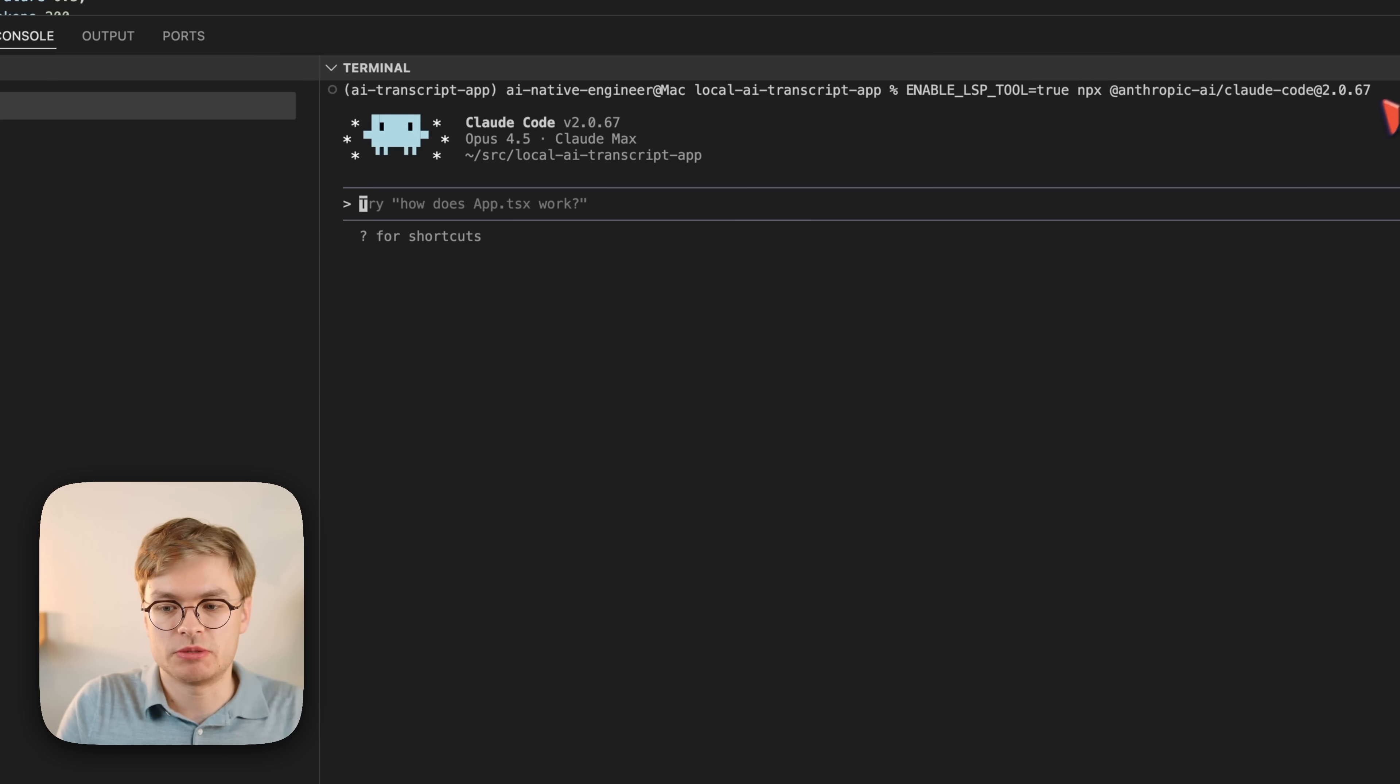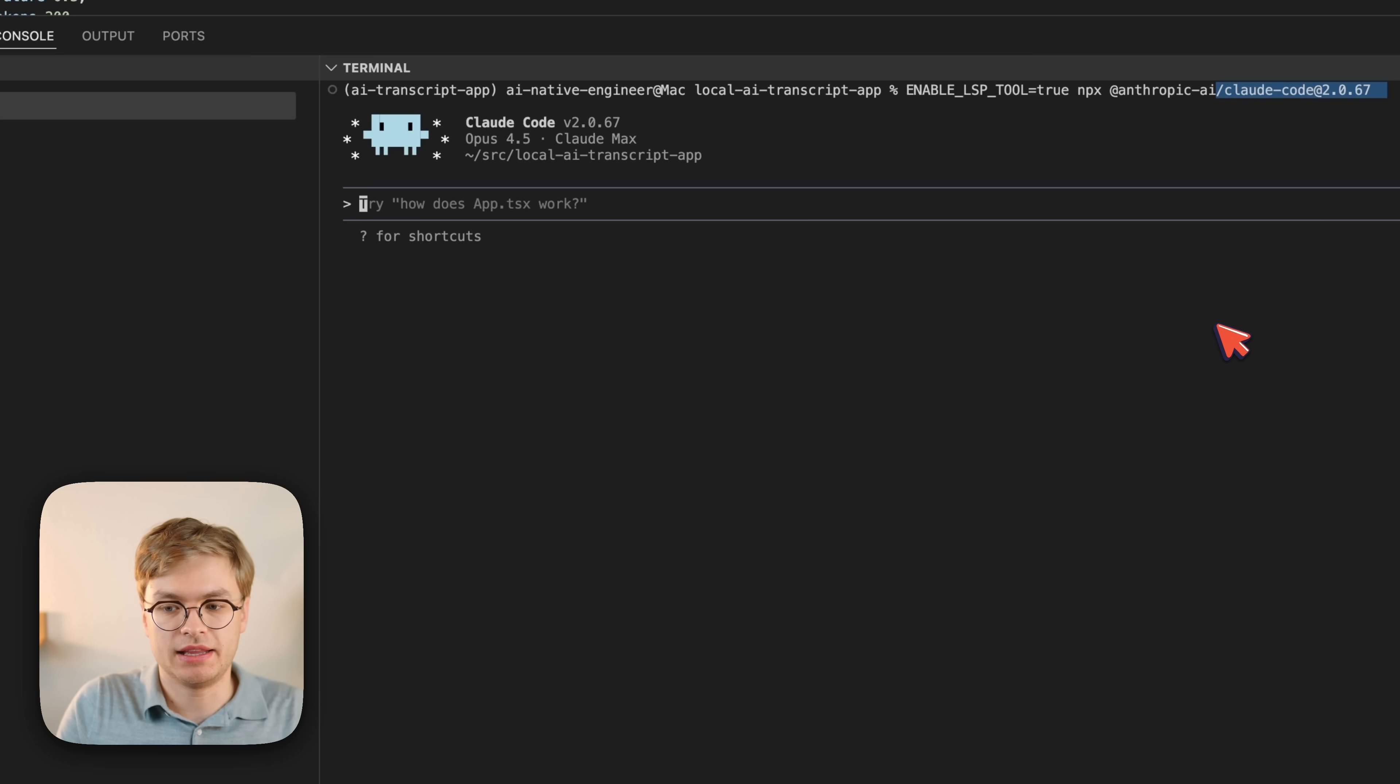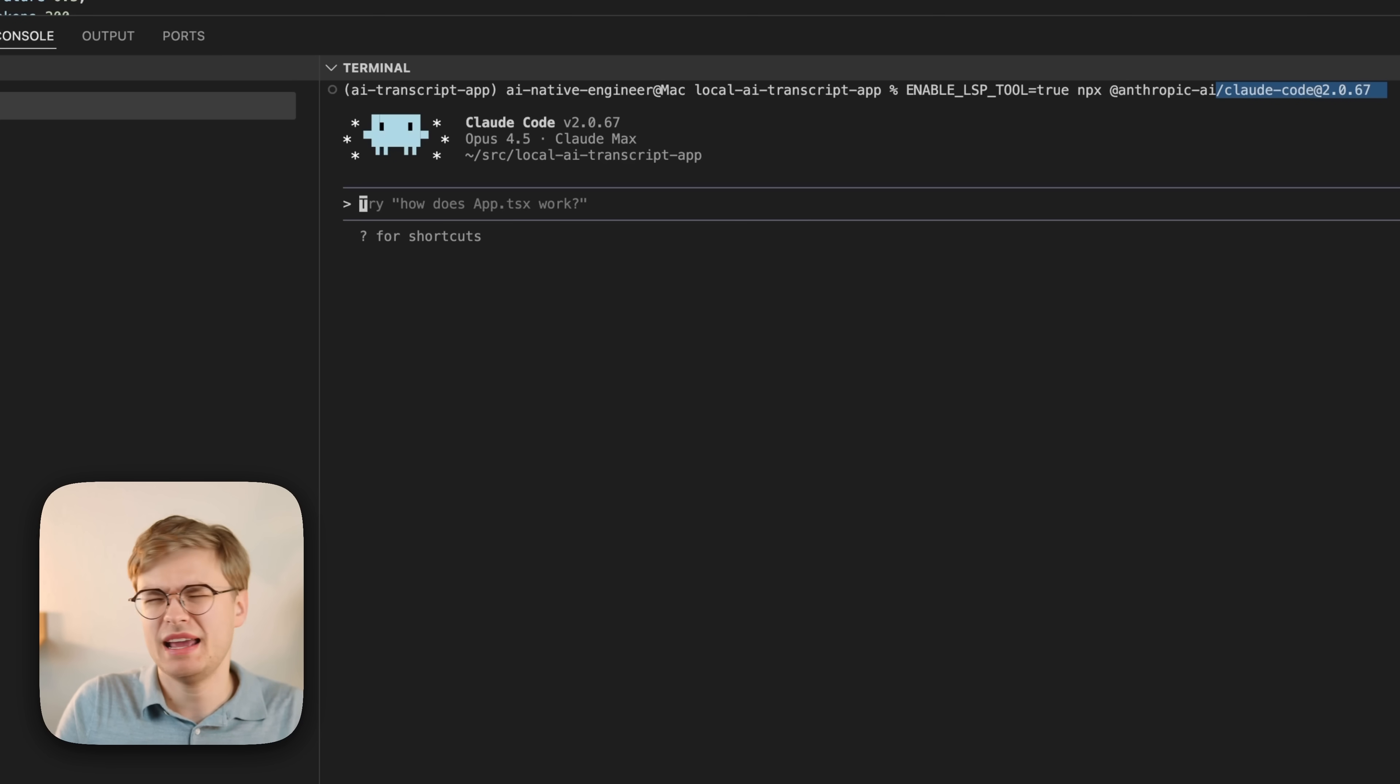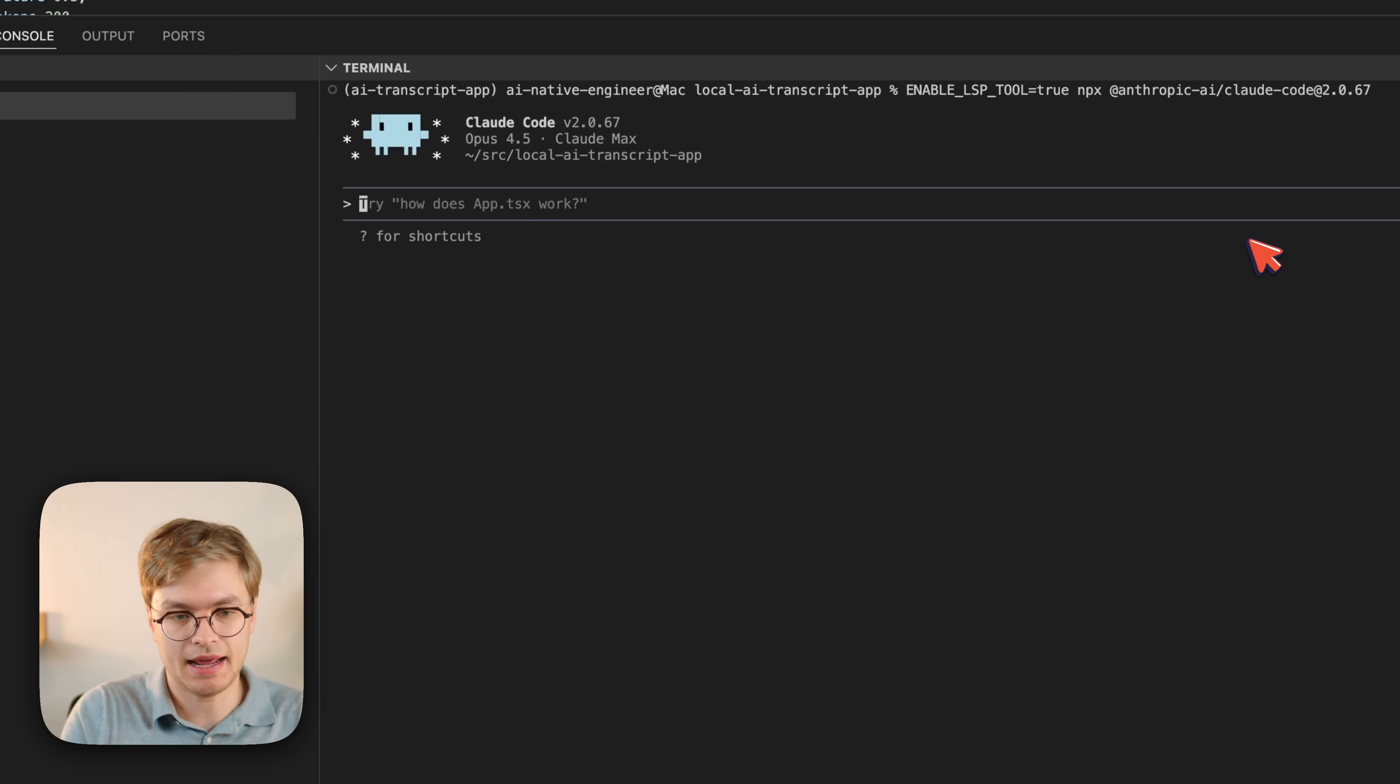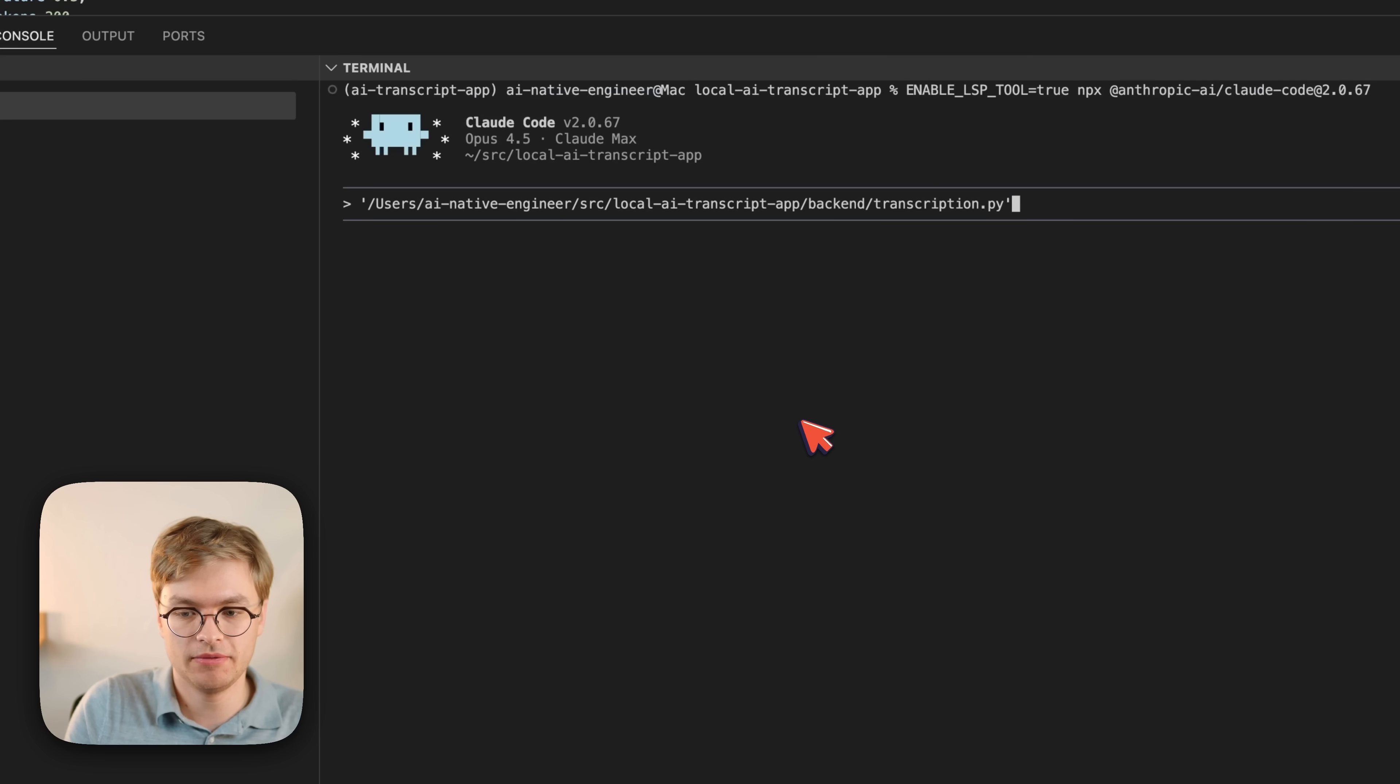And I actually moved to a specific version because in the current main latest version, this feature is broken. It's probably fixed by the time you're watching this, but if not, definitely use this command instead. And I'm going to go ahead and ask it to just check out this file.